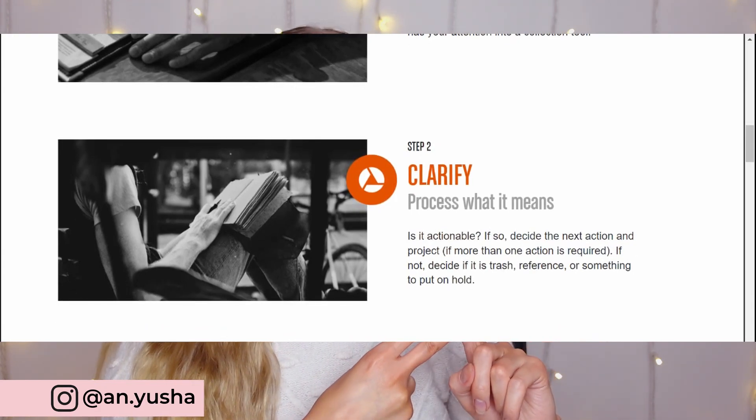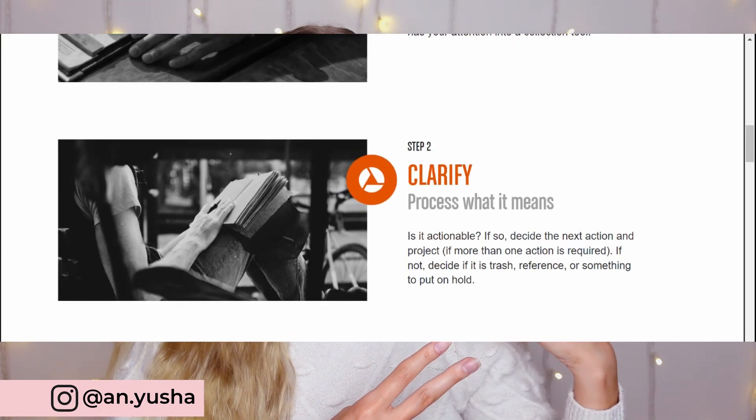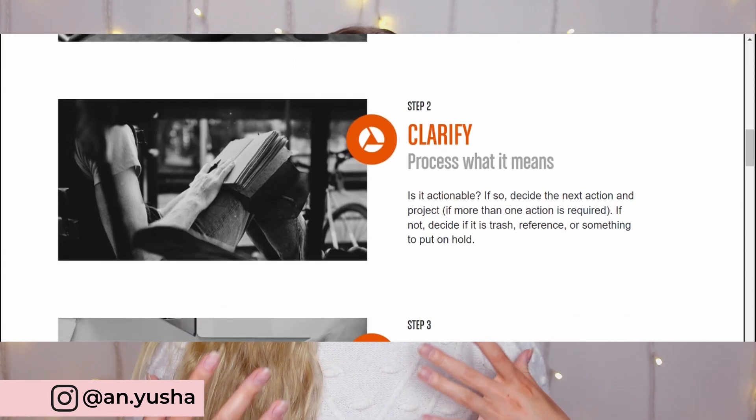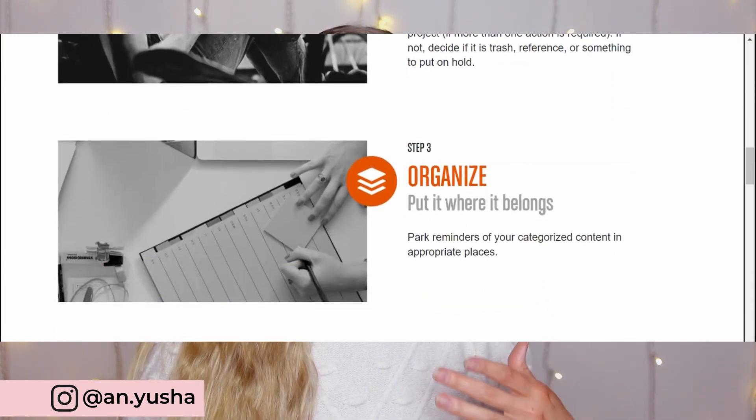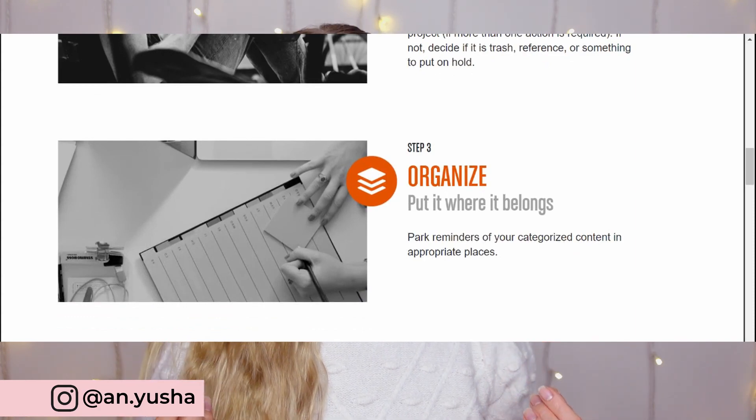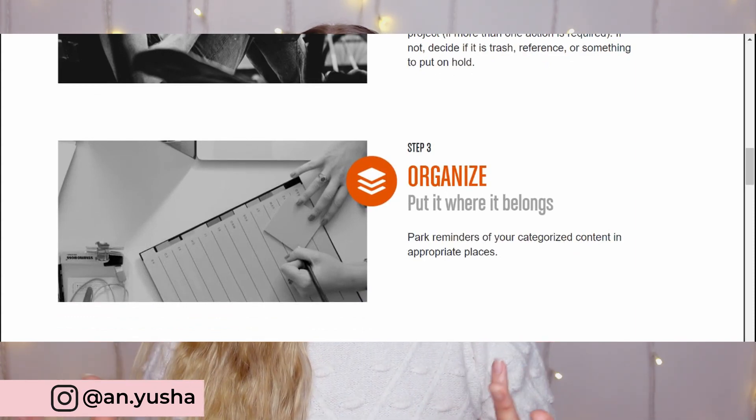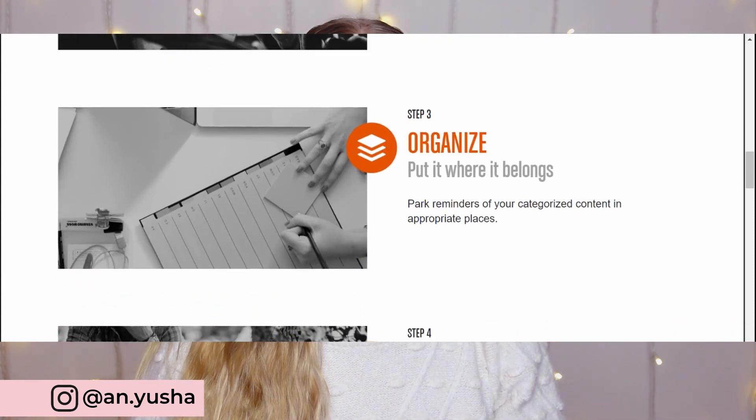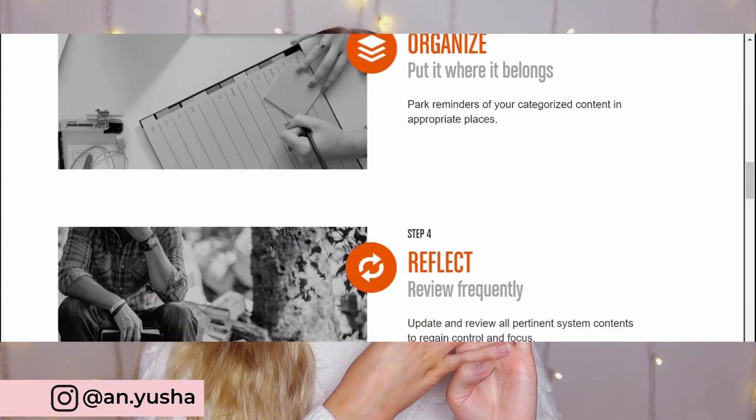Process, so you review each item and figure out what it is. Organize, so that's putting everything in the right place.